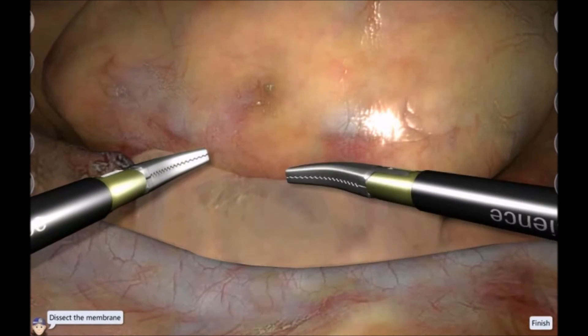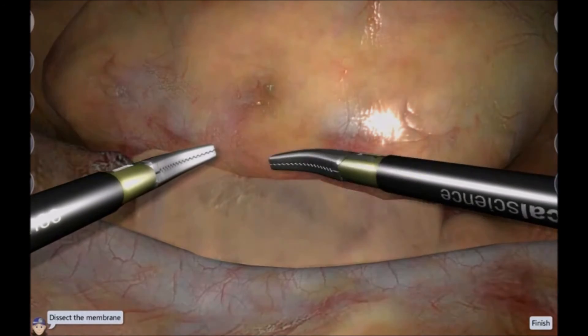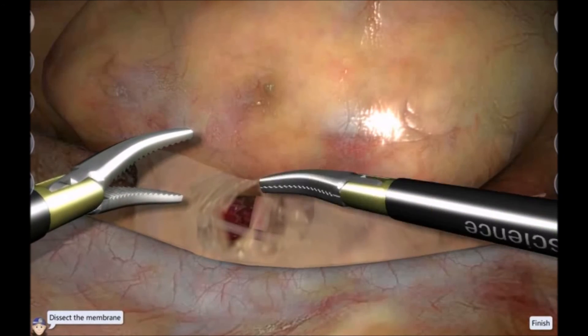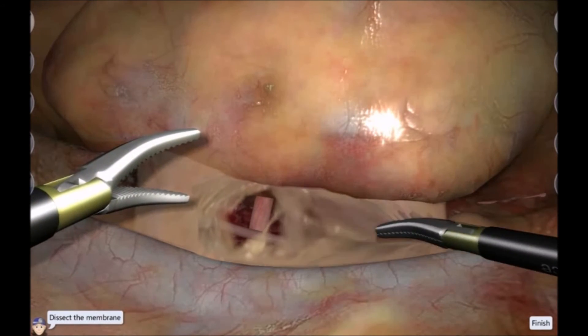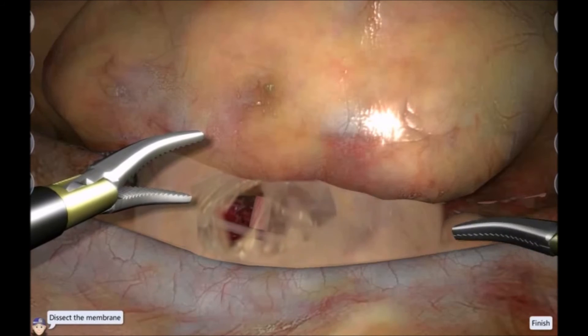The nephrectomy model has grown with the dissection exercise as well as a combined one where dissection and transsection of vessels and ureter are done in sequence.